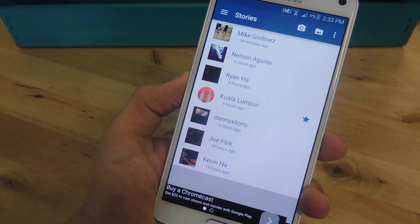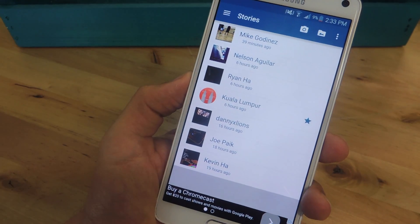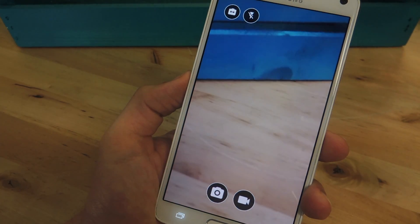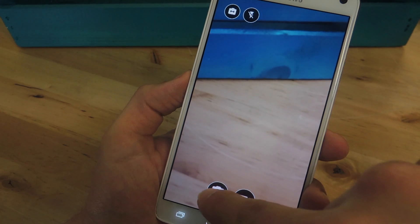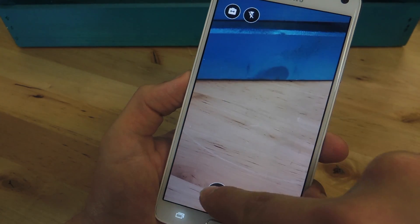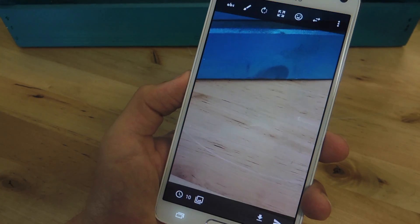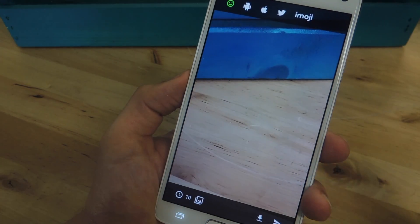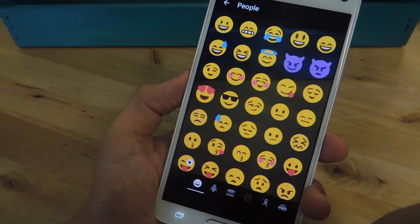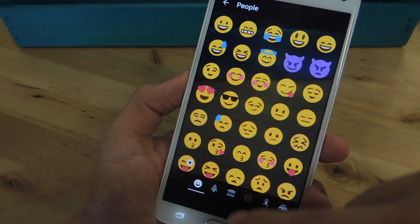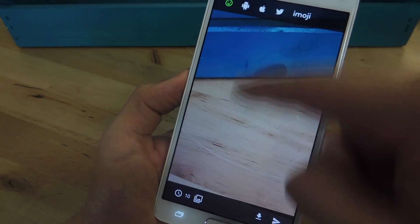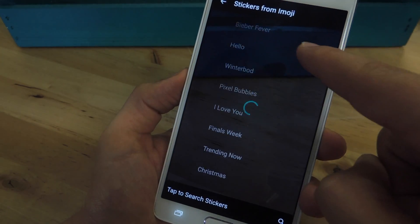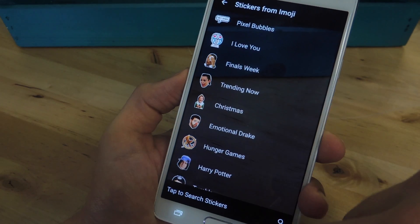Now if you want to use Casper instead of Snapchat to share your own images, you can do that as well. Using the camera icon up here, you can start taking your own images and it also has some additional options beyond what Snapchat has, like emojis — you can select from Apple emojis, Twitter ones, Android ones, and also iMoji stickers, which is pretty cool.